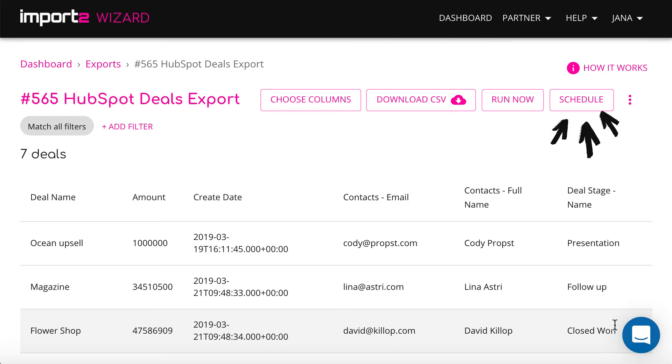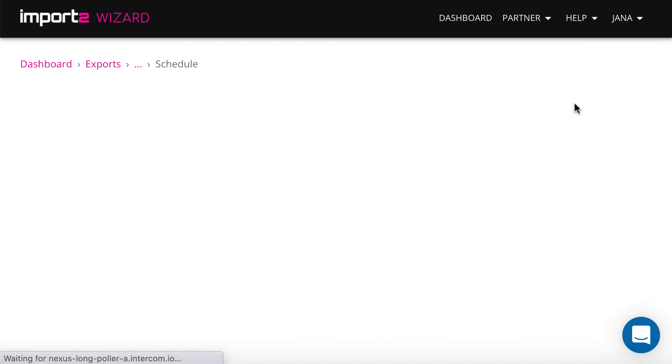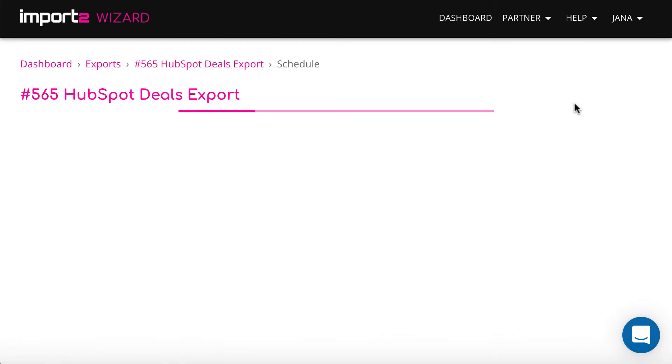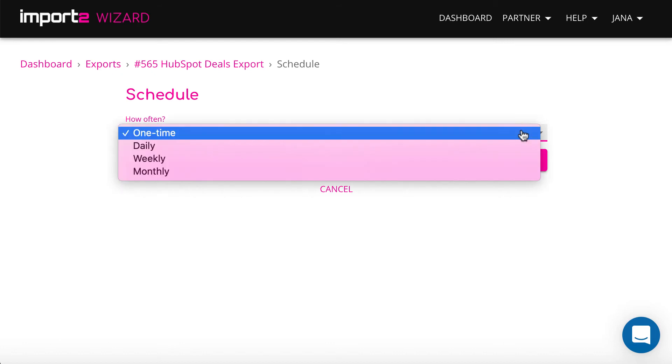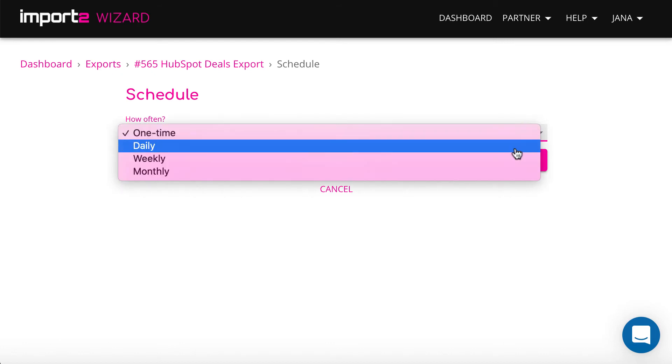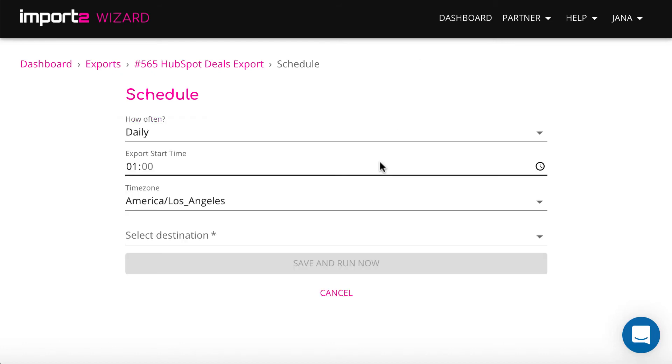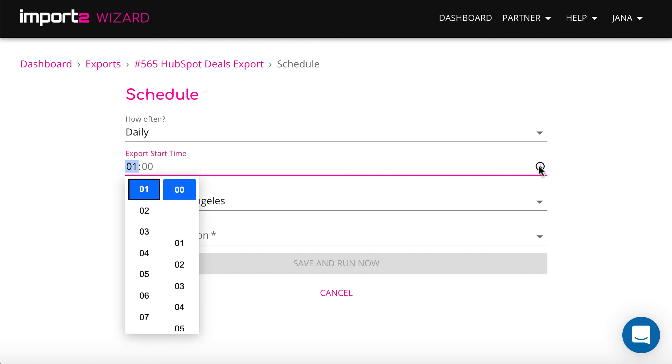To get HubSpot deals data automatically into Google Sheets, you need to schedule it. Select how often you want to rewrite the data, how often you want data in the Google Sheet and select Time and Time Zone.